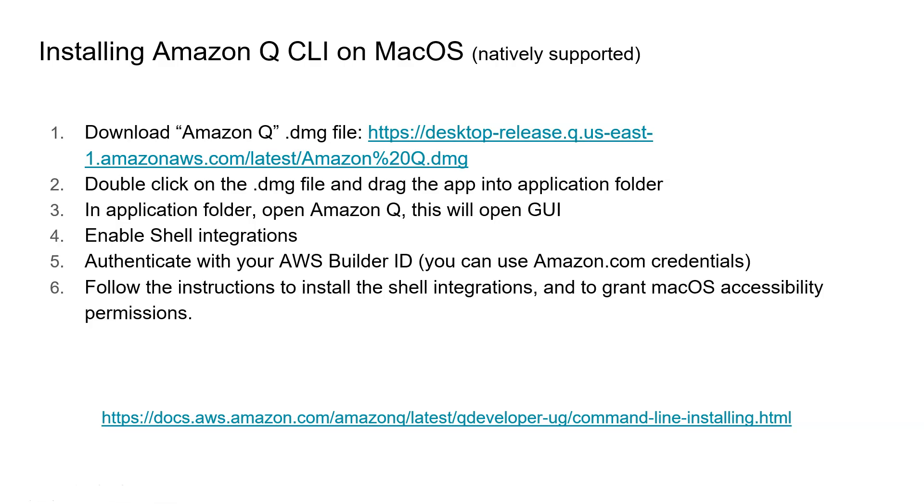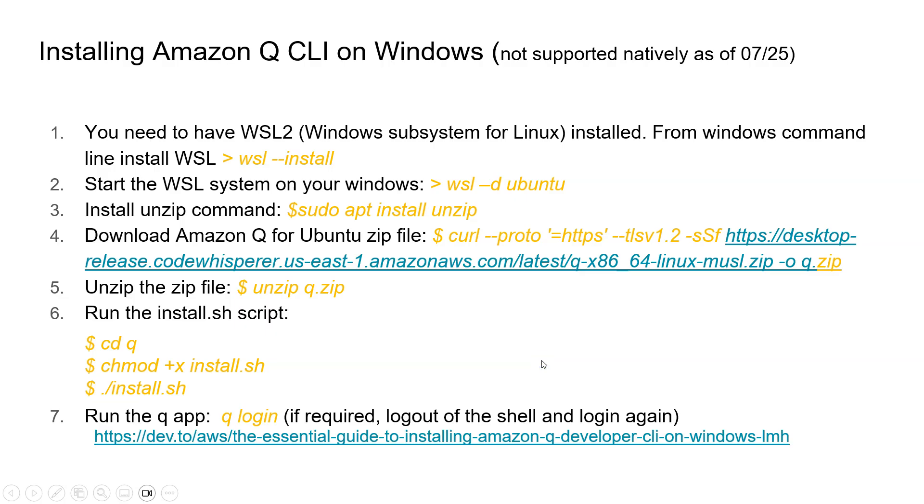This is all about installing Amazon Q CLI into the Mac system. But if you are using Windows, then the steps are different because AWS currently doesn't support native installation into Windows. That's where you have to do some additional things. The first thing is that you have to have a Linux environment into your Windows system. Earlier we used to install a virtual machine into Windows, and then you can install required applications into your Linux system. But there is a new way to do that.